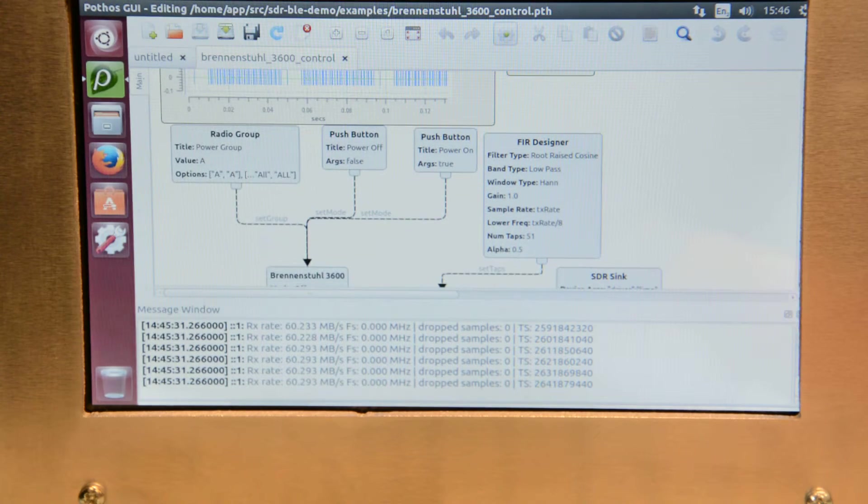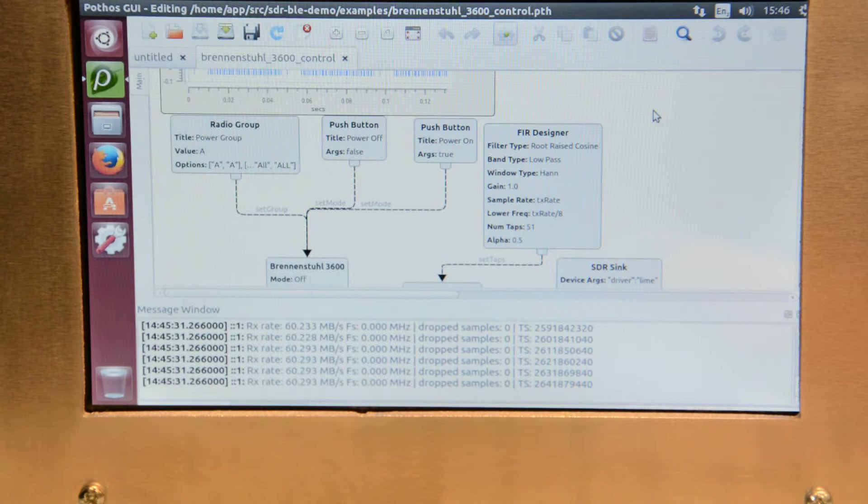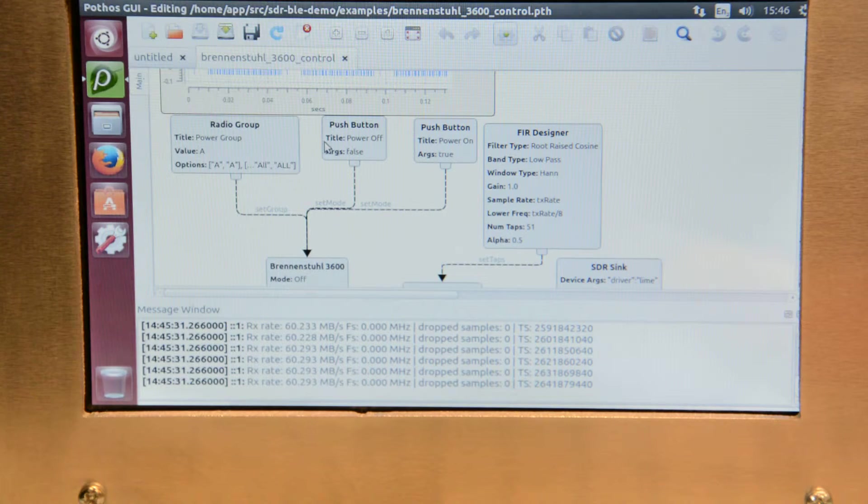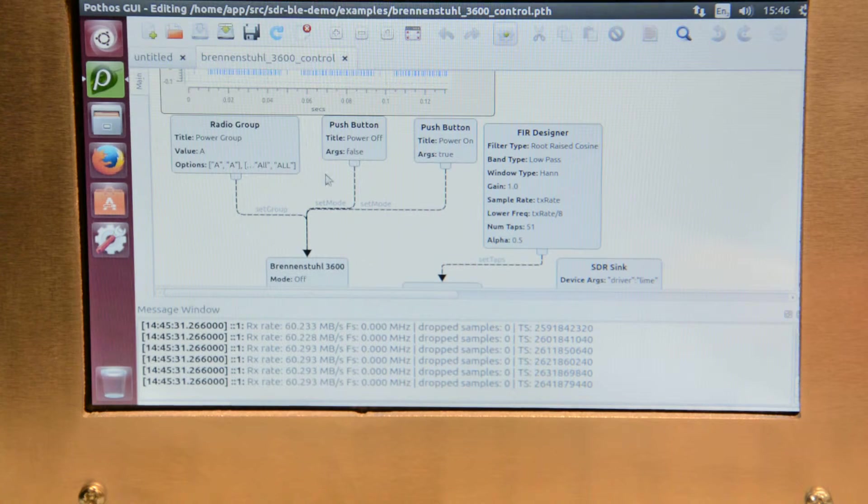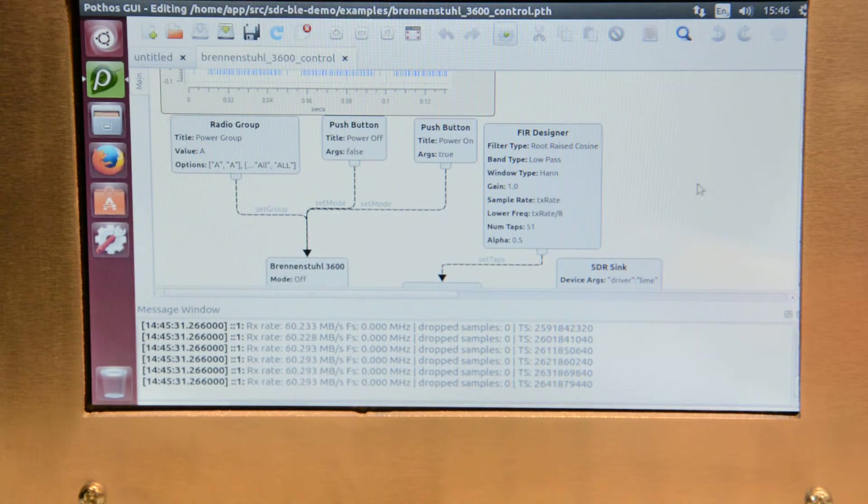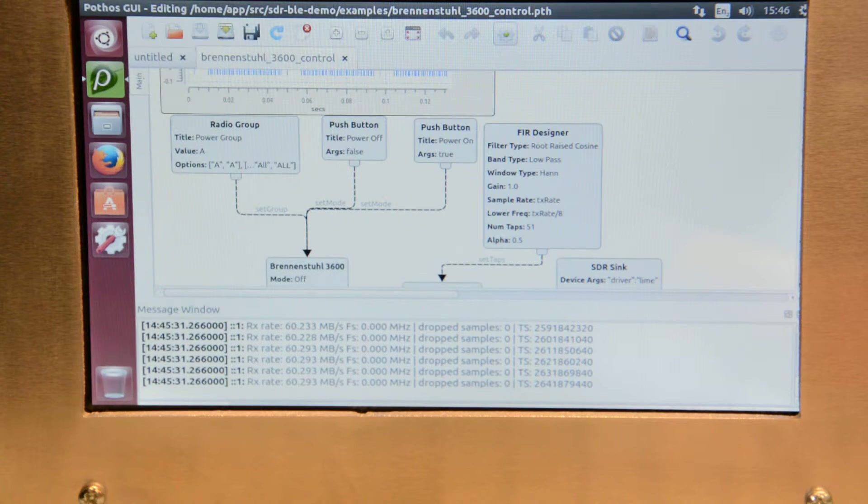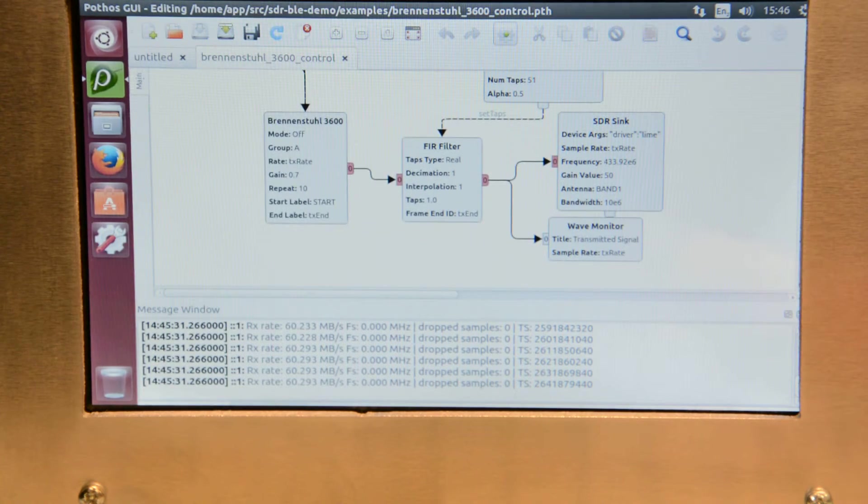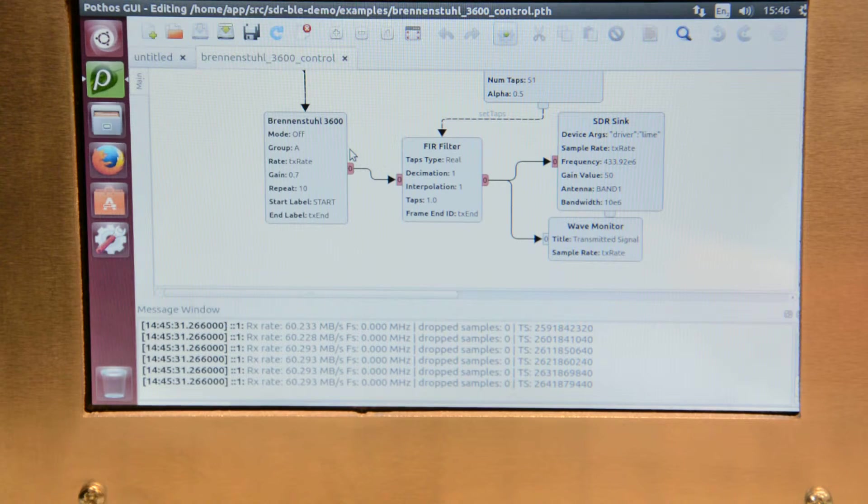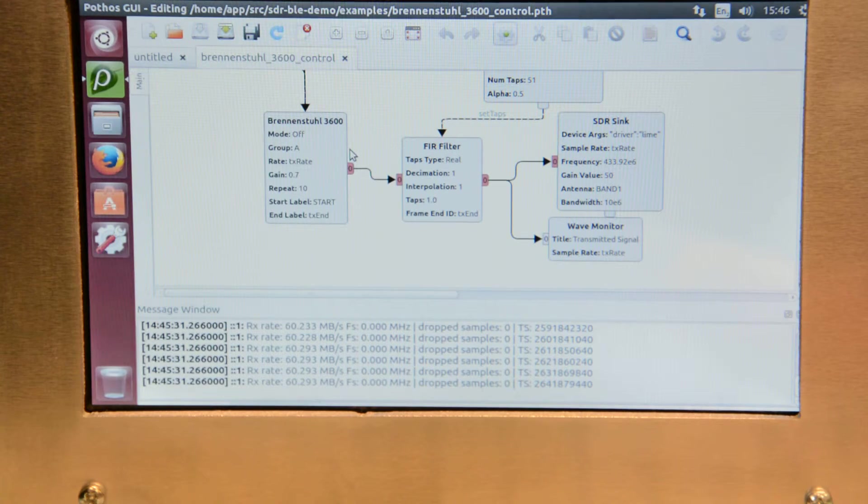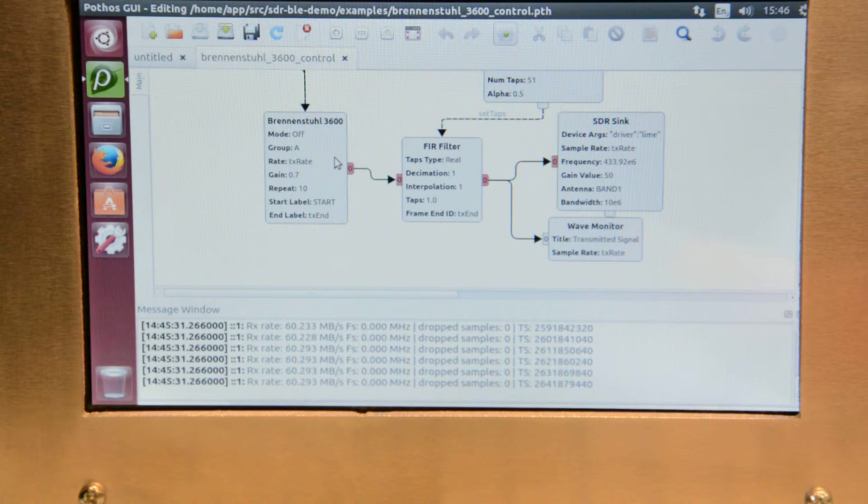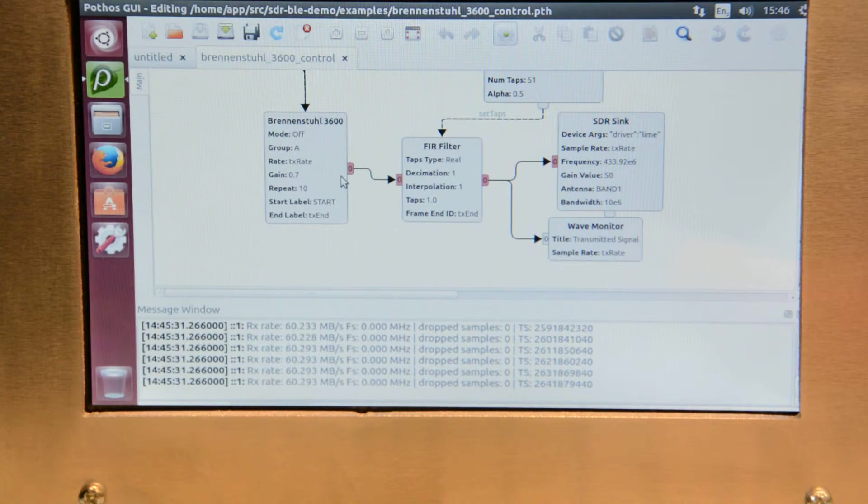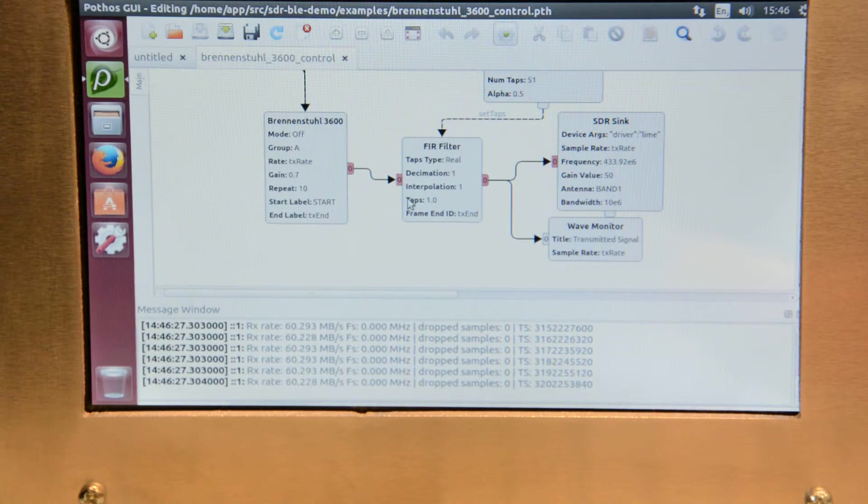Just below that plotter we can see here the buttons are connected to a Brennanstuhl 3600 block which is the model of the remote control main switch. This generates the codes that are required to turn the switch on or off.